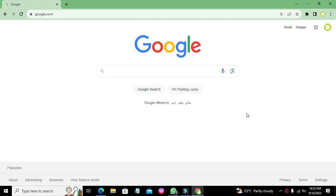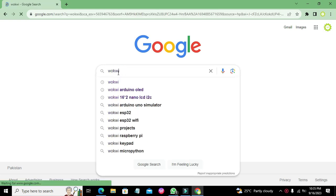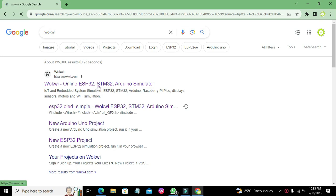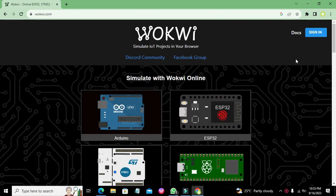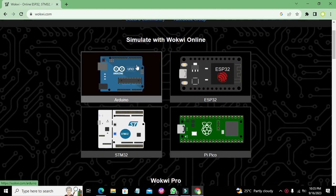Okay guys, it's me Imat. Today we are going to learn about how to simulate and interface an OLED display with data for an Arduino Nano microcontroller. As we are doing online simulation, we will search for Wokwi in Google because it is our online simulating platform. We will click on wokwi.com and it will lead us to the simulator's main dashboard.